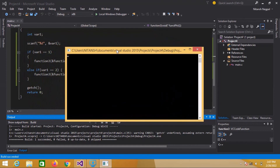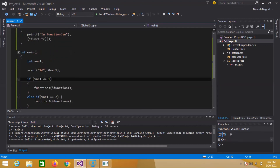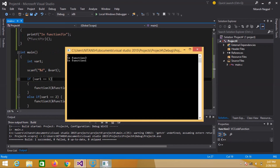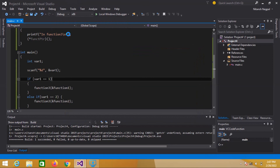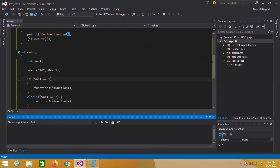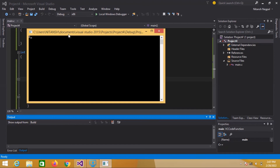If I press 1 here, then hopefully function one will be called. Let's see — yes, as you can see function one is called. It first prints inside function three because we go through function three, and then we call the callback via the function pointer.